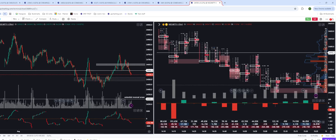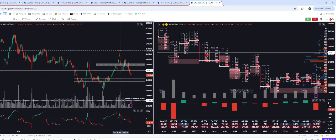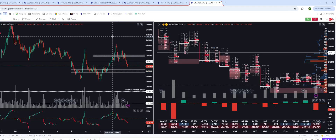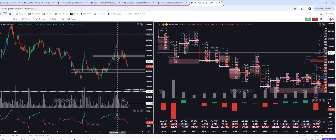My trading plan is based on three things. One is identifying the structure — where the market is, what it's trying to do, what is the price structure, what is the value area structure, and whether it's trending or in a range. Number two is to identify zones using the volume profile. And number three, finally, is the execution levels, which are based on order flow.